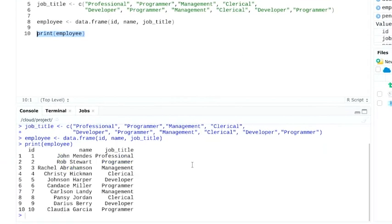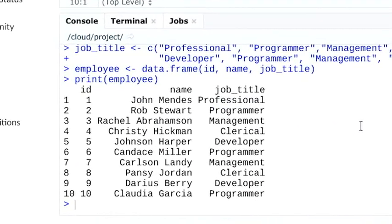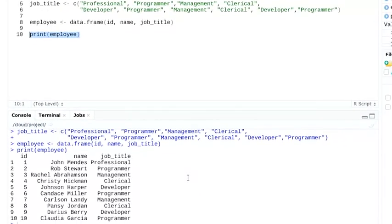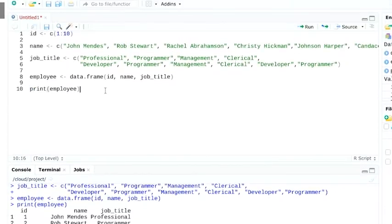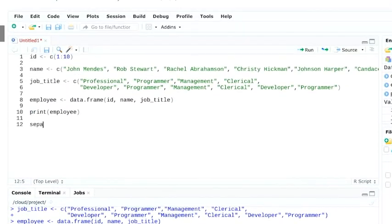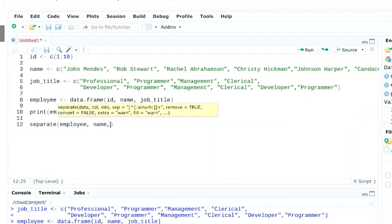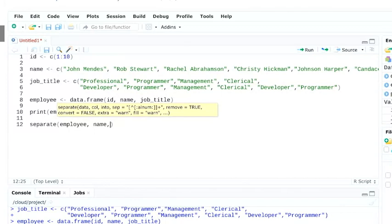Right now, the first and last names are combined into one column. We can use the separate function to split these into separate columns. We'll start with separate, and then the data frame we want to work with, and the column we'd like to separate. Then, we'll add what we'd like to split the name column into.